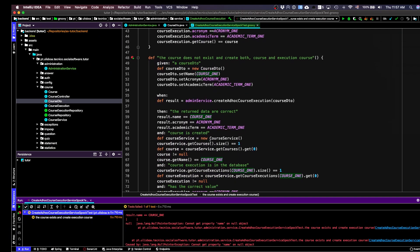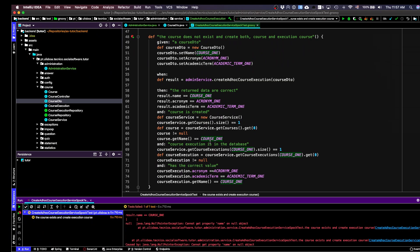Now we move to the implementation of the next test case. In this case, the course does not exist, neither does the course execution, and both are created. In this context, I don't have a course at all, so the only thing I need to do in the given part is create the CourseDTO. I submit the CourseDTO to the service, and what I expect to get is two new entities: a course and a course execution. I check that the result DTO has the correct values.